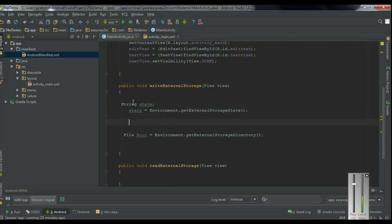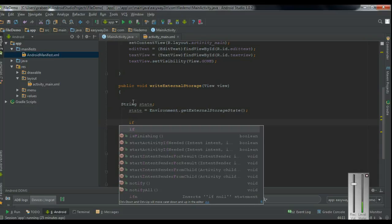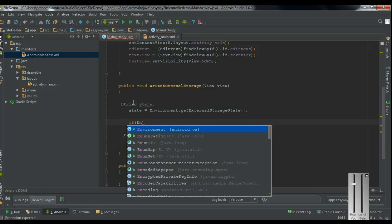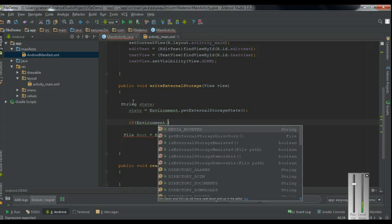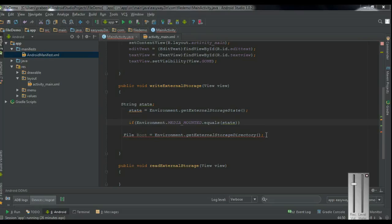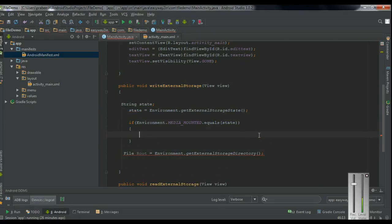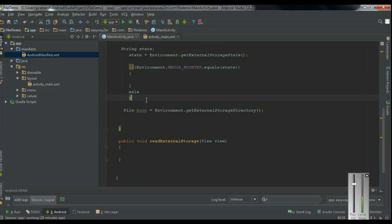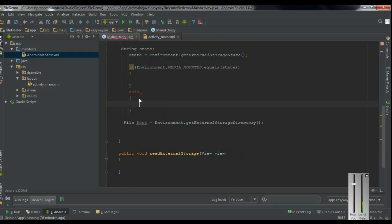Now we have to check whether the state is available — that means whether the external storage is available or not. So if Environment.MEDIA_MOUNTED.equals(state). Open the bracket for the if block — in that case the external storage is available. Otherwise we have to display some information for the user. So in the else block, make a Toast.